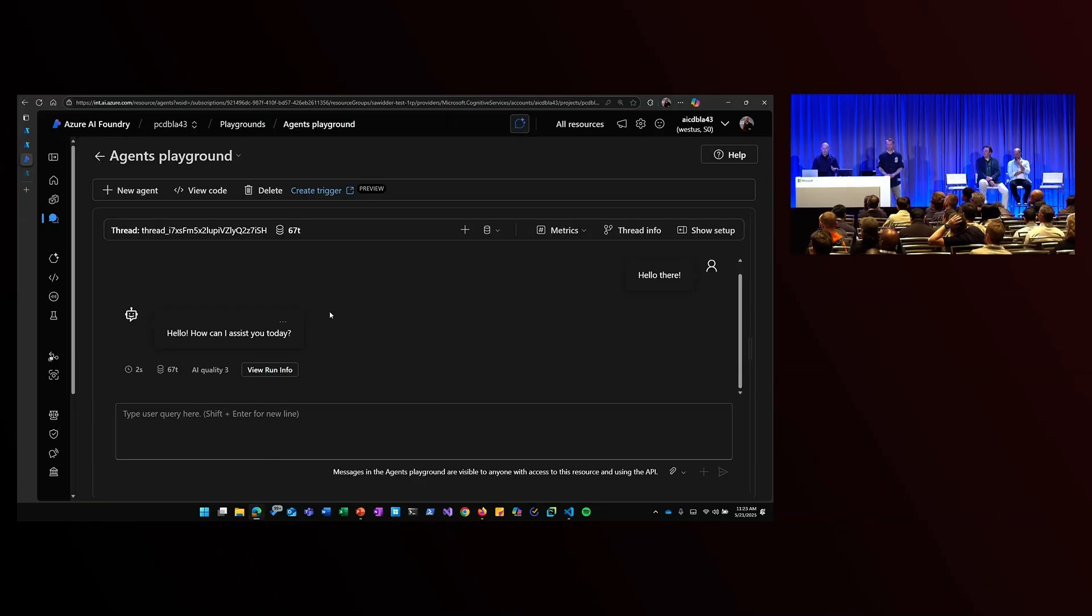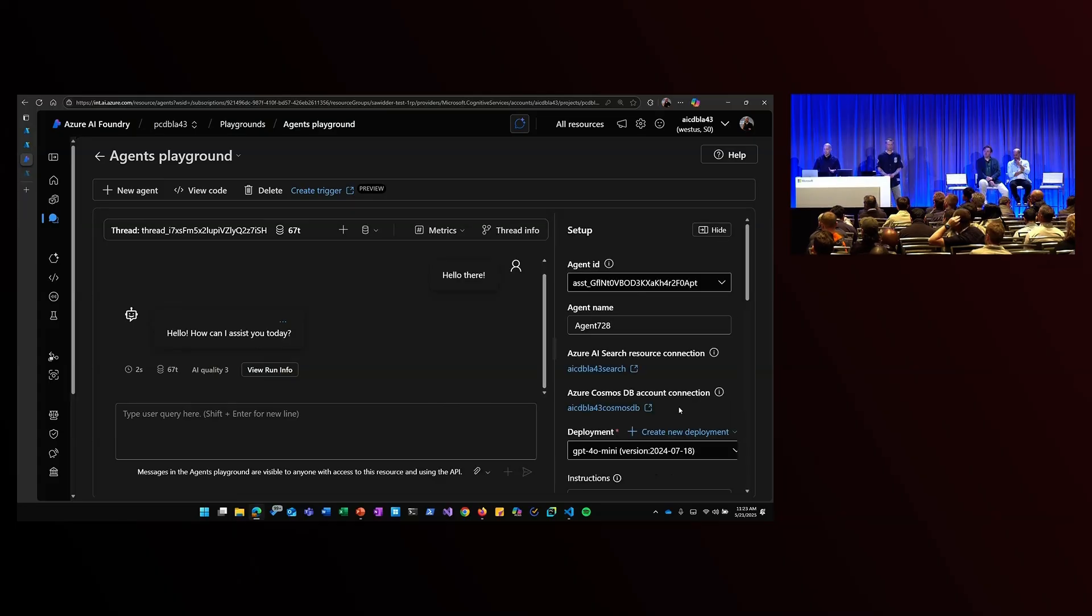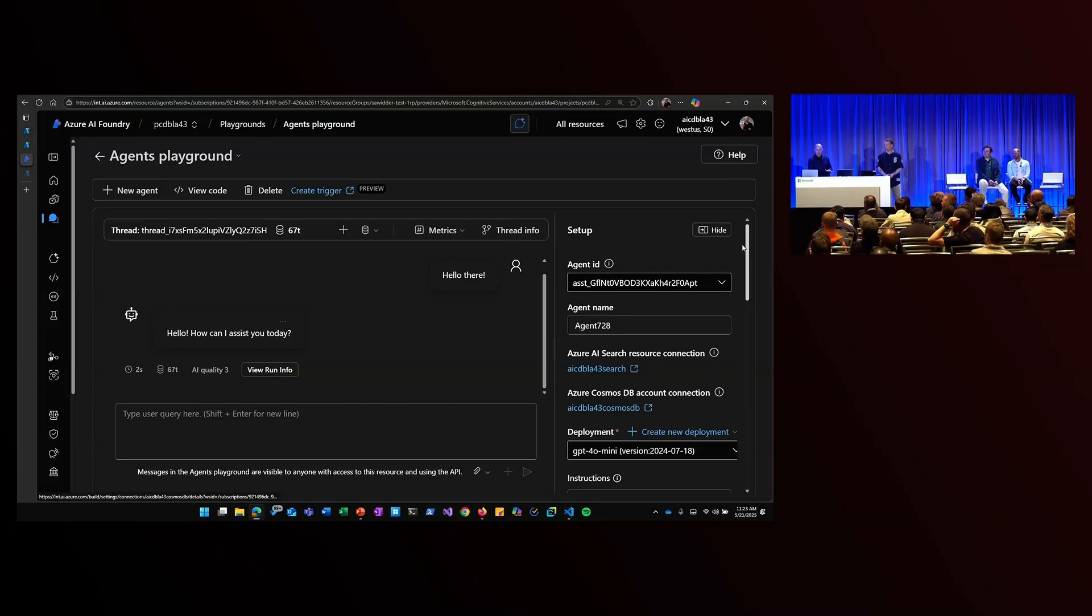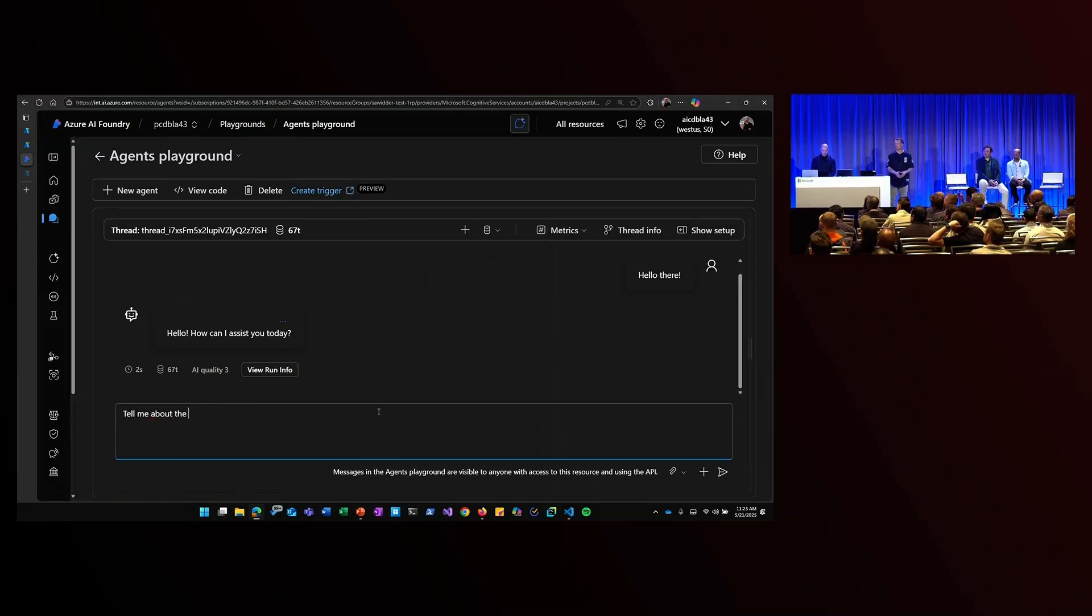So I can see an example here. I have my agent's playground. I'm already actually all connected to my Azure Cosmos DB resource by deploying that BISOM template. So I can see that here and I can ask it some questions. Like, tell me about the Indiana Pacers.